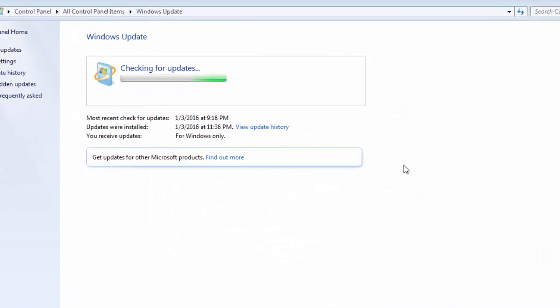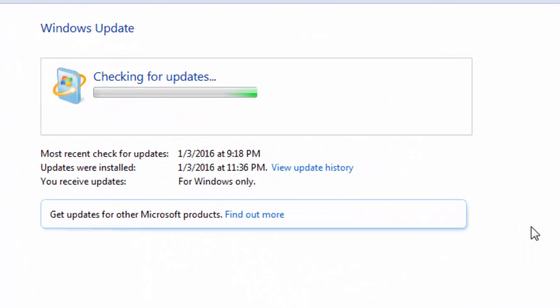And that's it guys. After this, you should have a properly updated Windows machine and also your Windows update client should work properly.